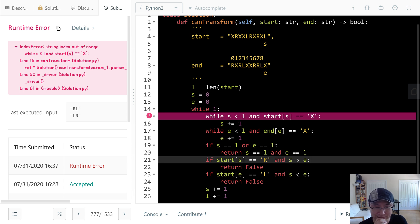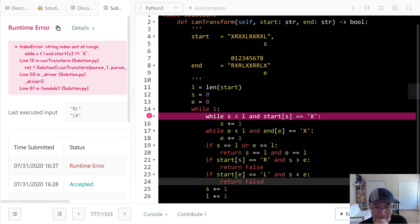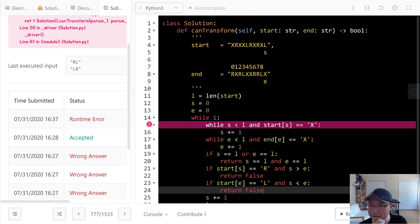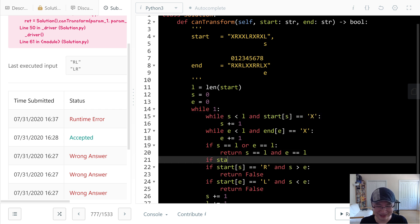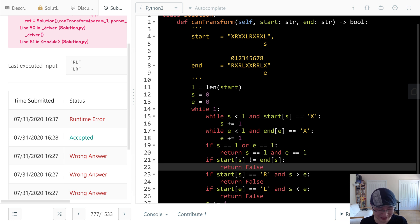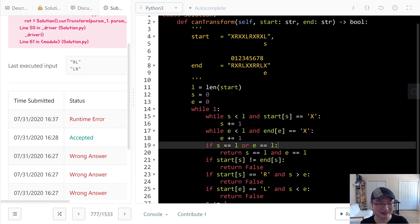I missed one — the characters at S and E must be the same. I have to add that check. Don't miss edge cases. Let's run again.